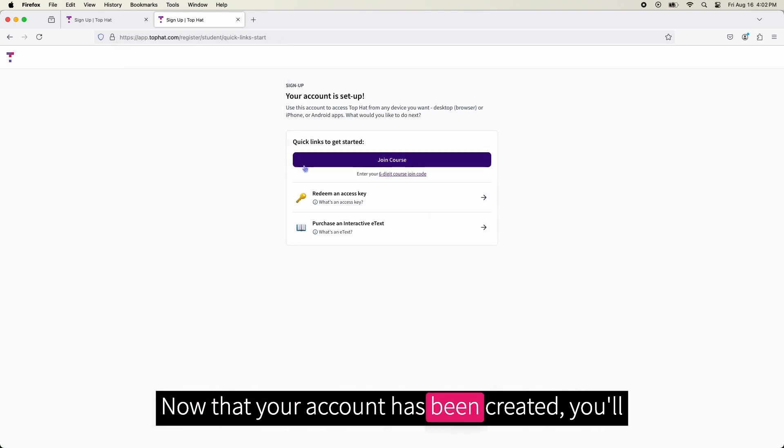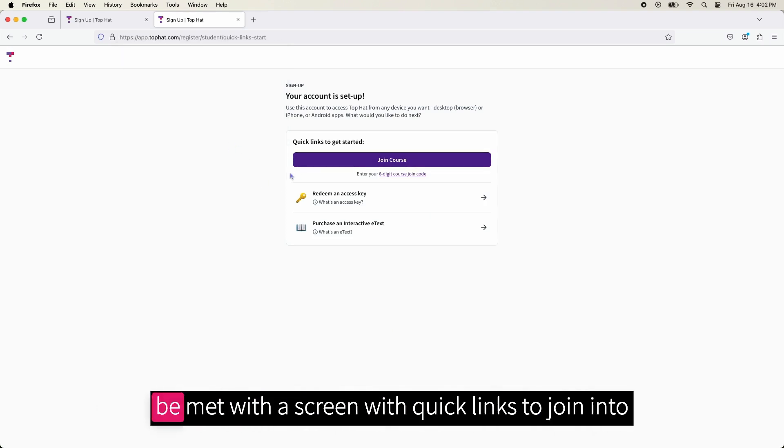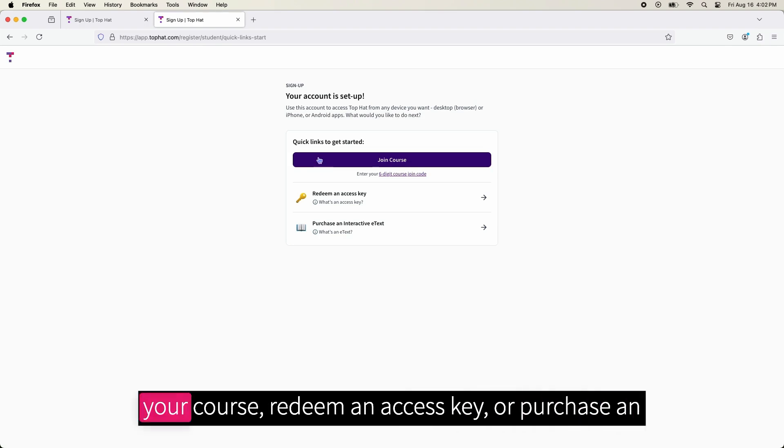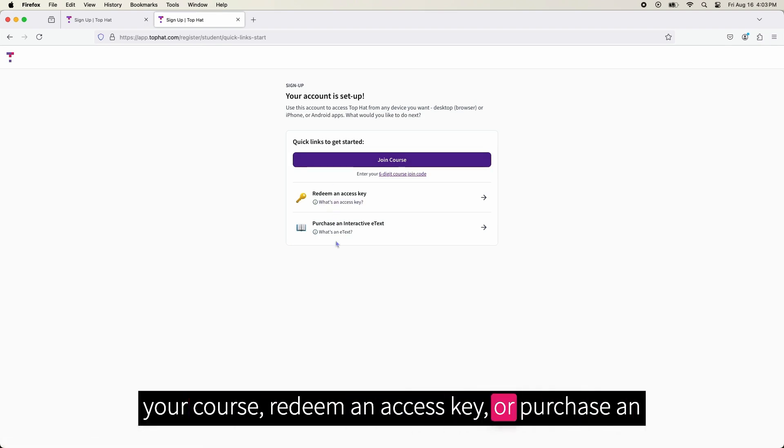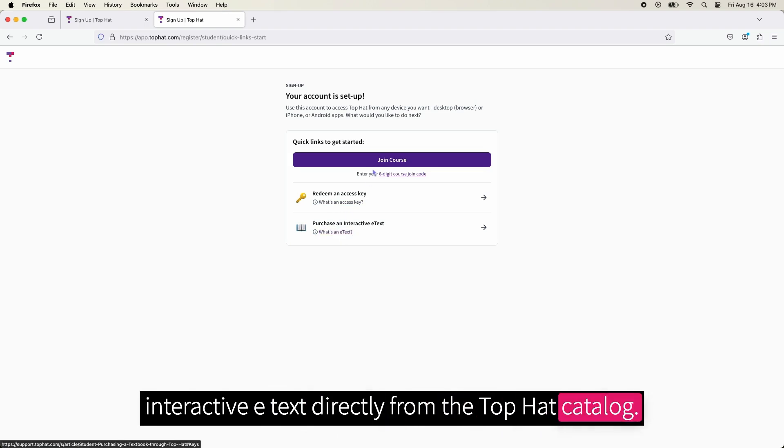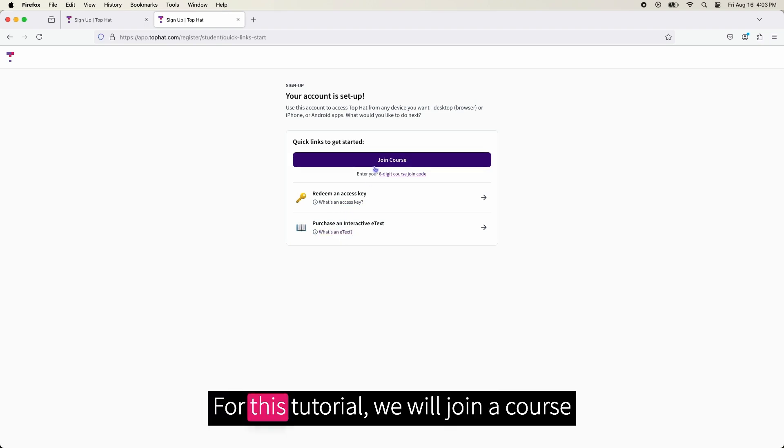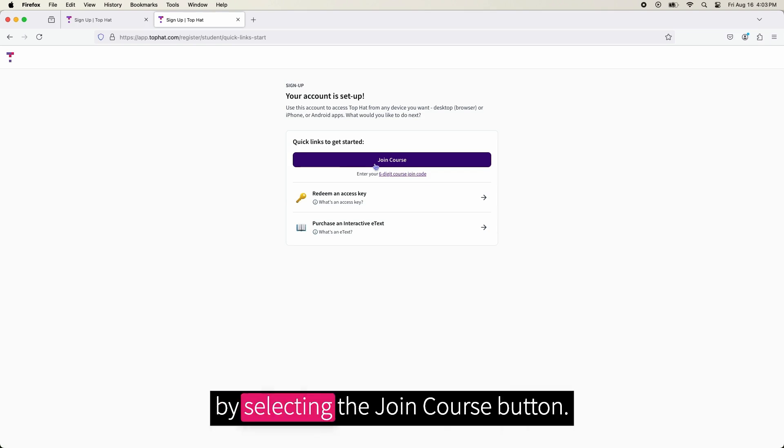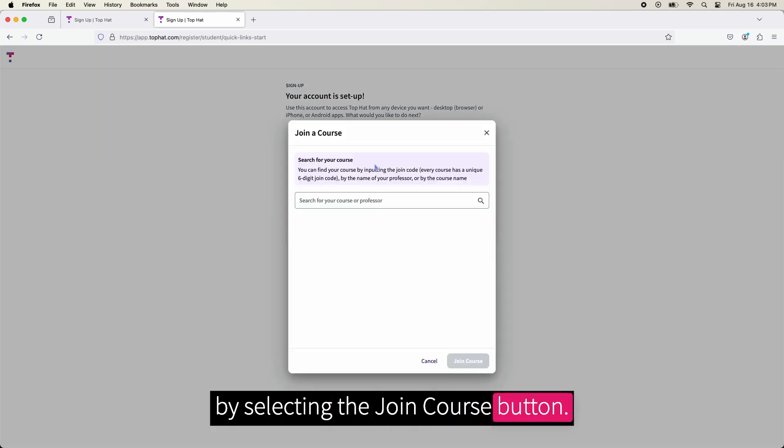Now that your account has been created, you will be met with a screen with quick links to join into your course, redeem an access key, or purchase an interactive eText directly from the Top Hat catalog. For this tutorial, we will join our course by selecting the Join Course button.